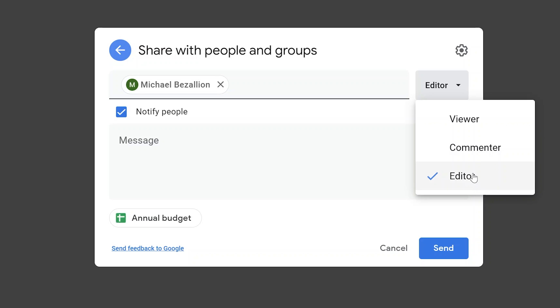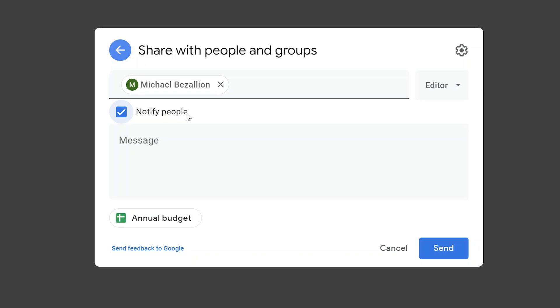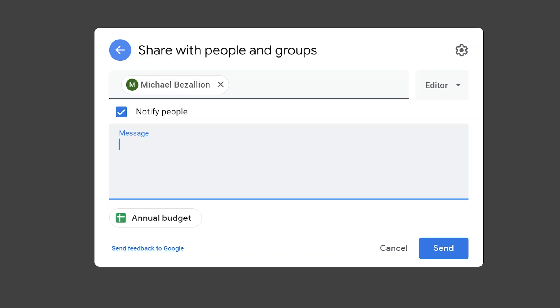We'll leave this on editor, and the next choice is whether or not we want to notify Michael. We'll leave this checkmark to notify. This will send them an email. It can also send a browser notification depending on how you have Drive set up. We'll say 'here is the file' - getting very original with our message.